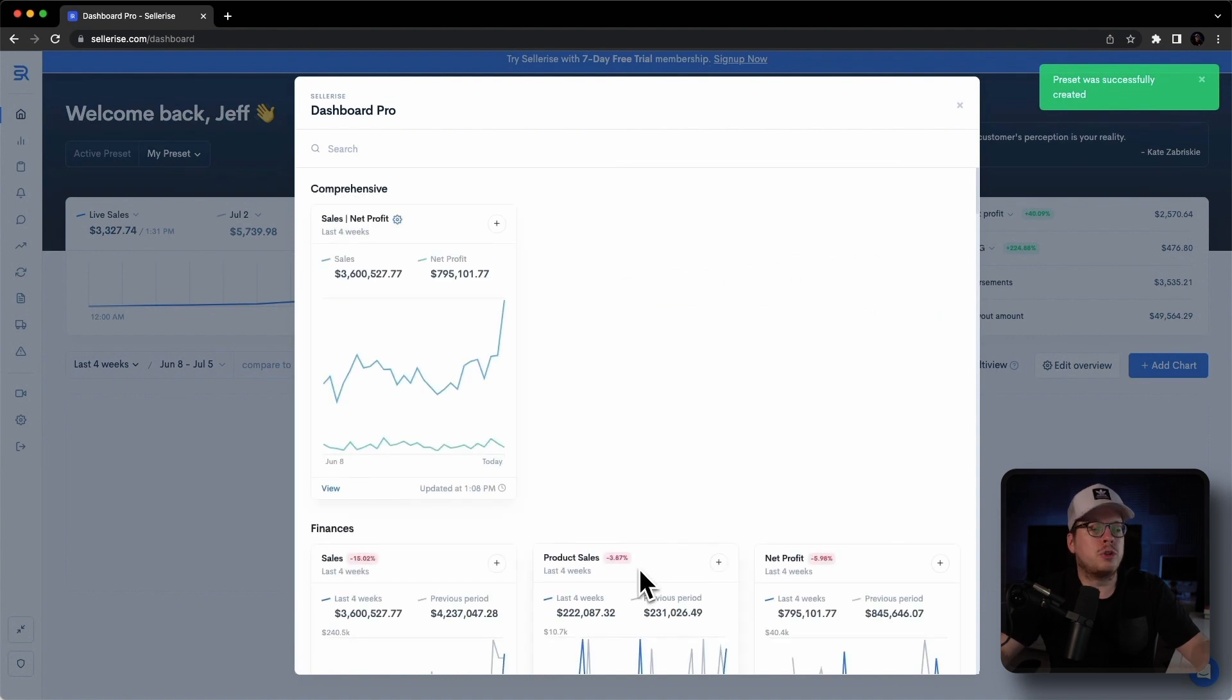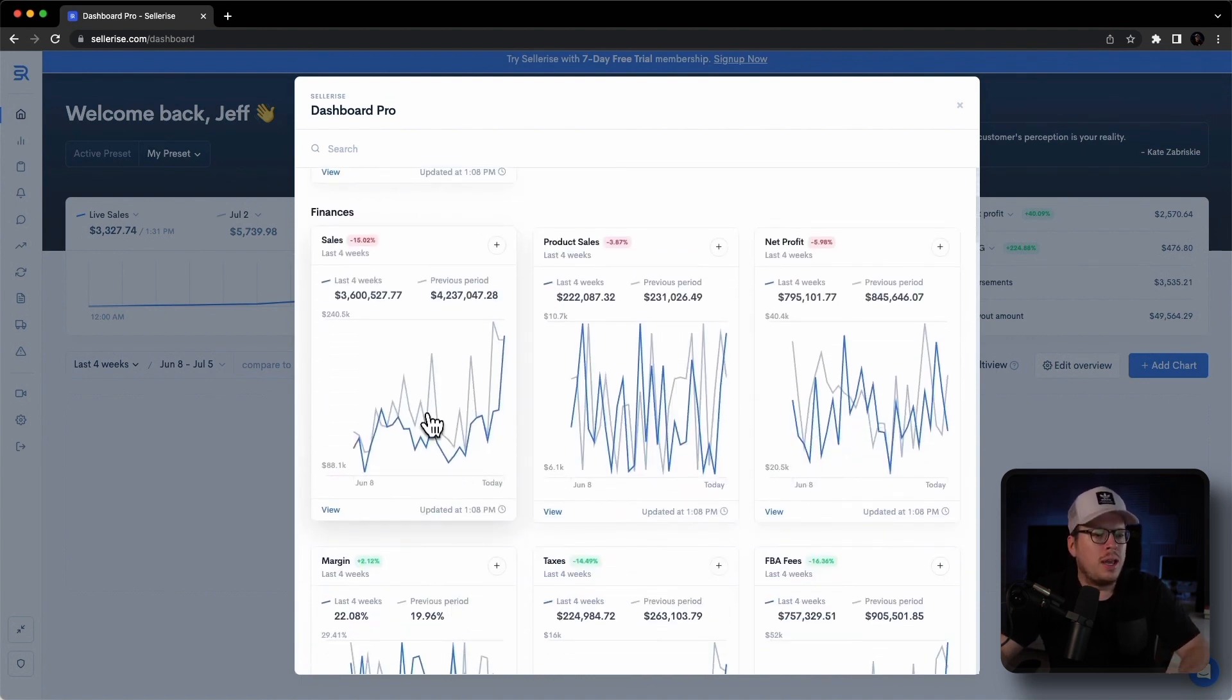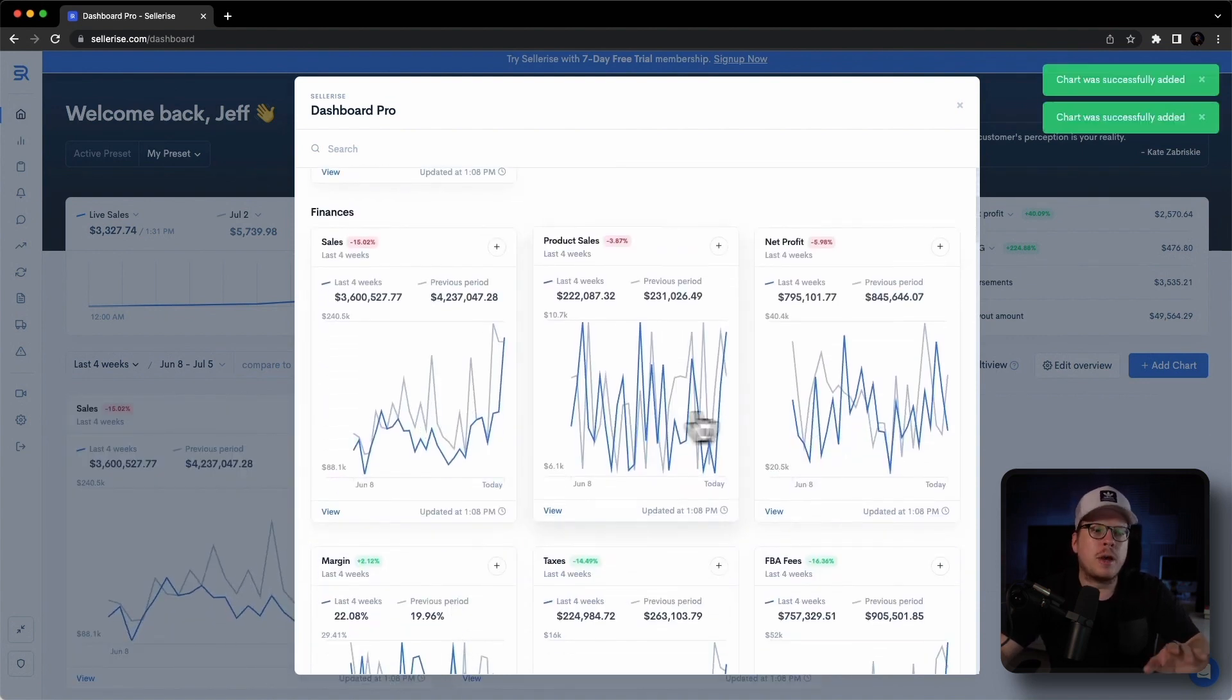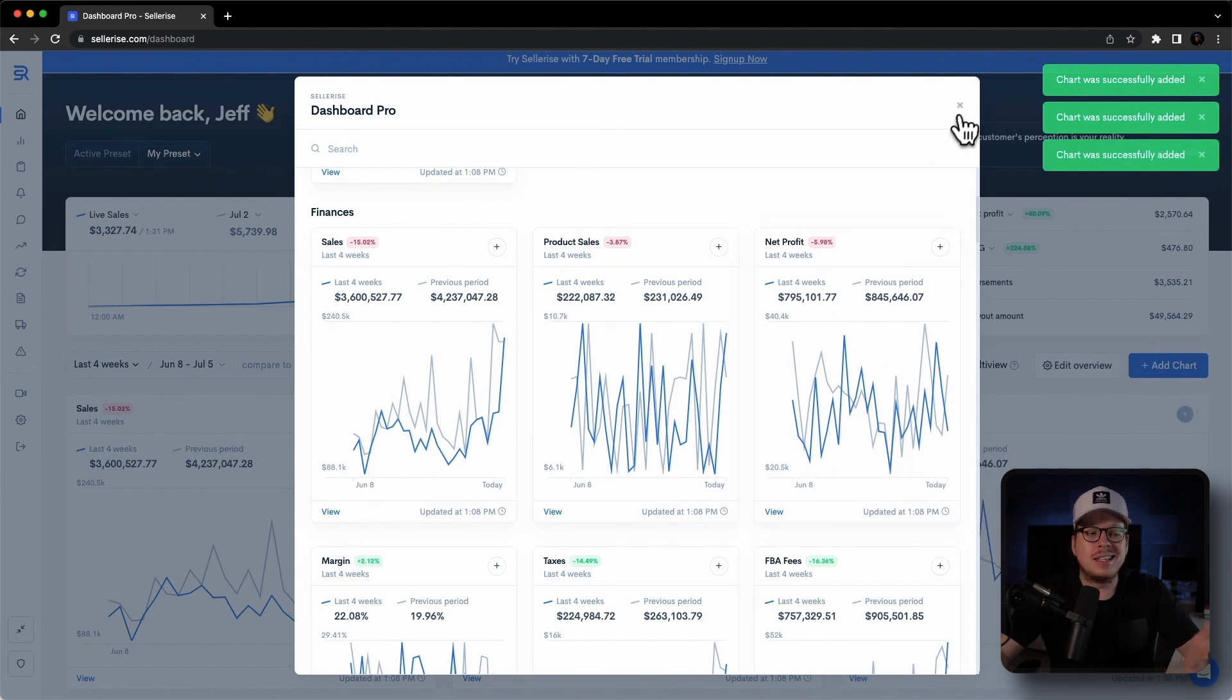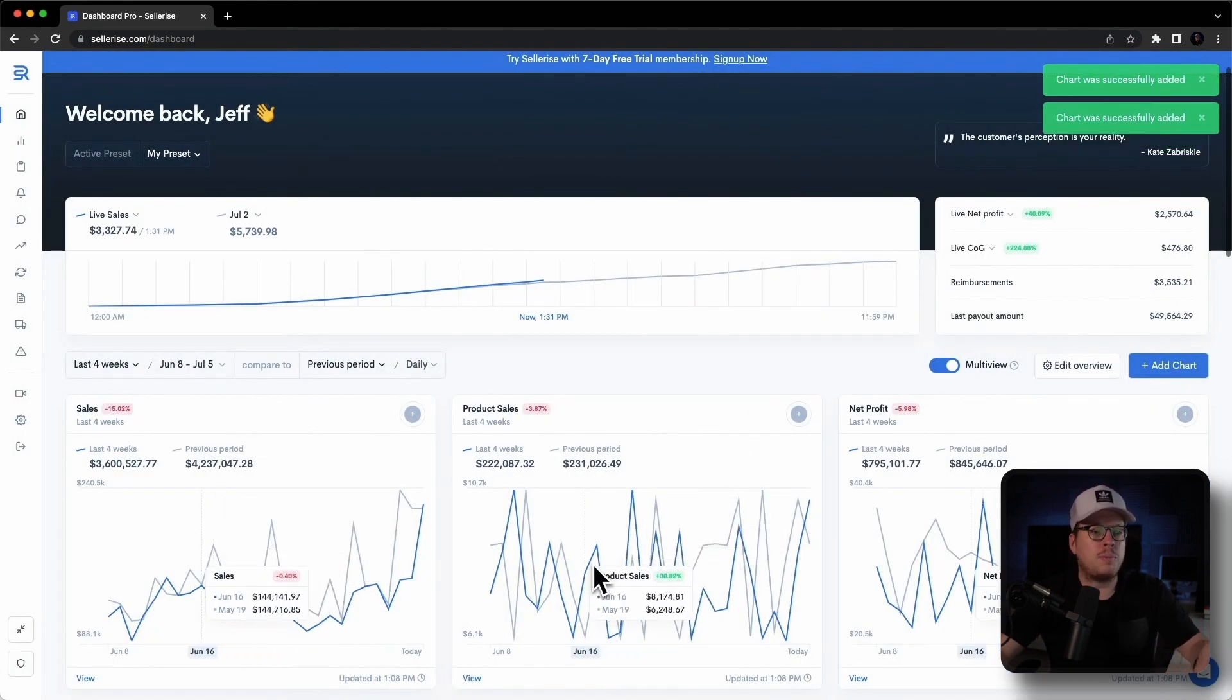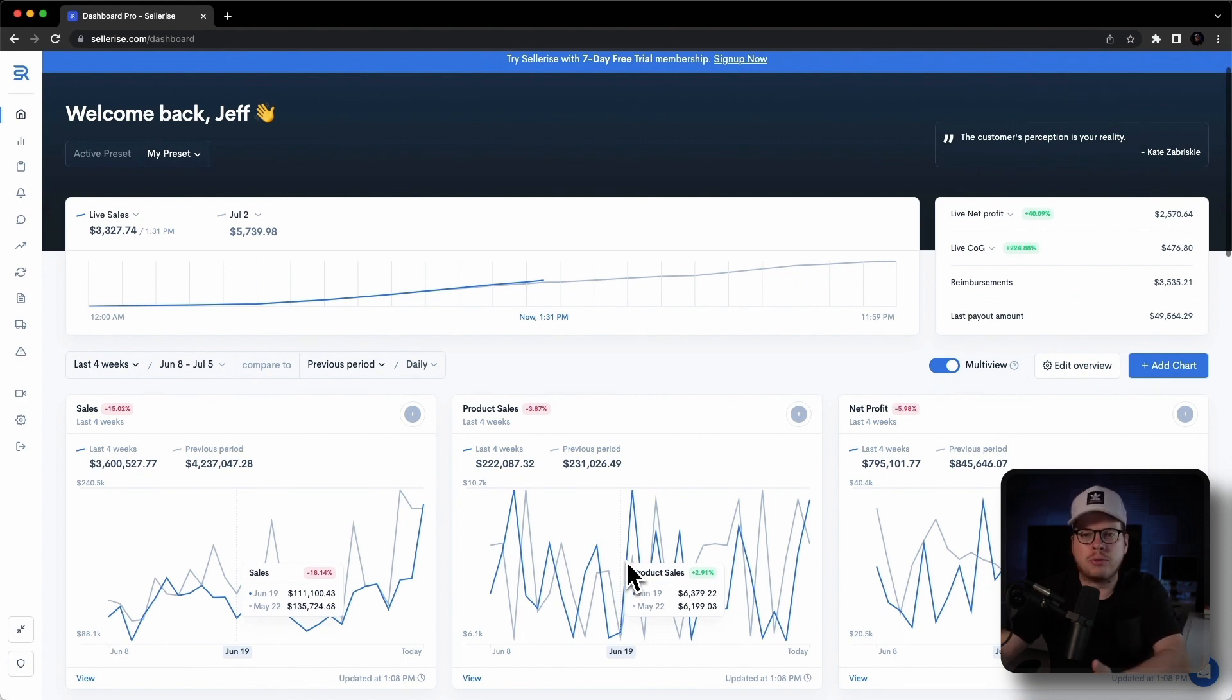And feel free to create as many presets as you want and give them all meaningful names for better organization. This is a great way to stay organized. You can monitor only PPC performance, for example, or a new product performance, or so on.